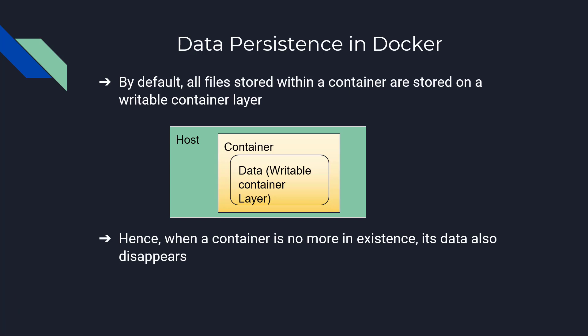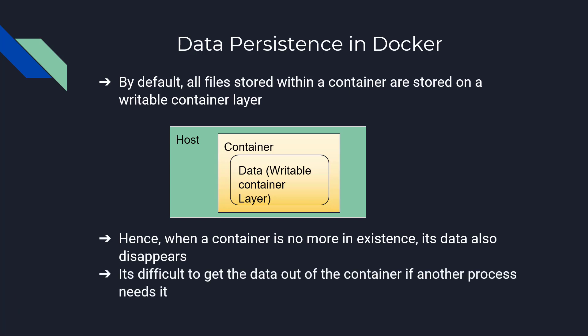And hence, when a container is no more in existence, its data also disappears and it's difficult to get the data out of the container if another process needs it.